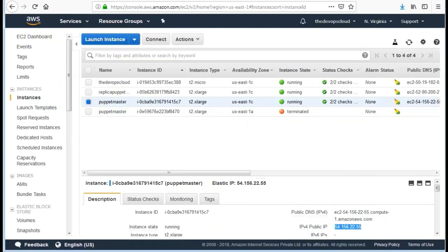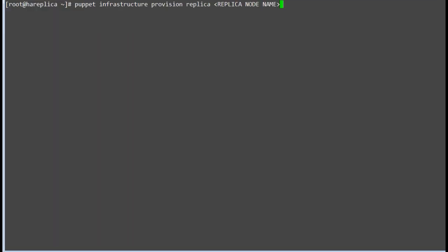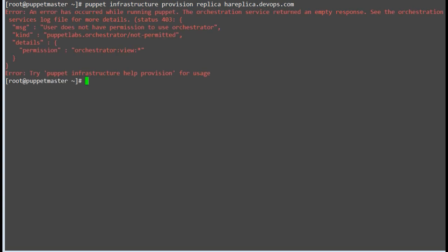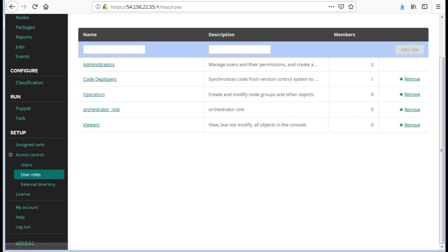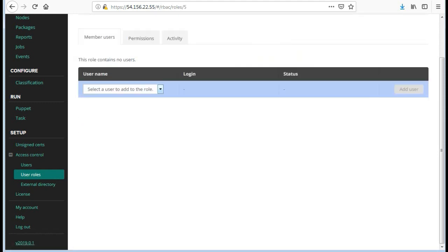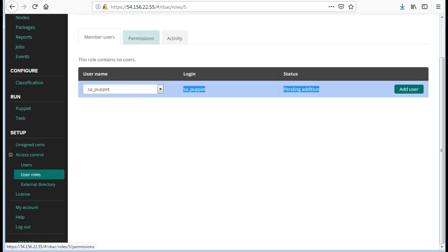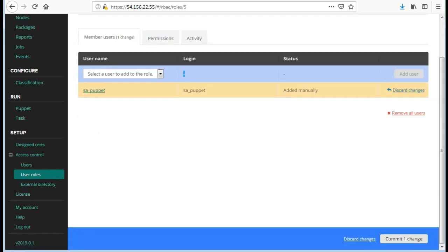Now to provision a replica on the primary master, as the root user, run the command: puppet infrastructure provision replica, followed by the replica node name. We got an orchestrator view error as we do not have any user assigned to the orchestrator role. To assign a role, go to the Puppet console and create a user role as orchestrator_role and assign sa_puppet user to orchestrator_role.